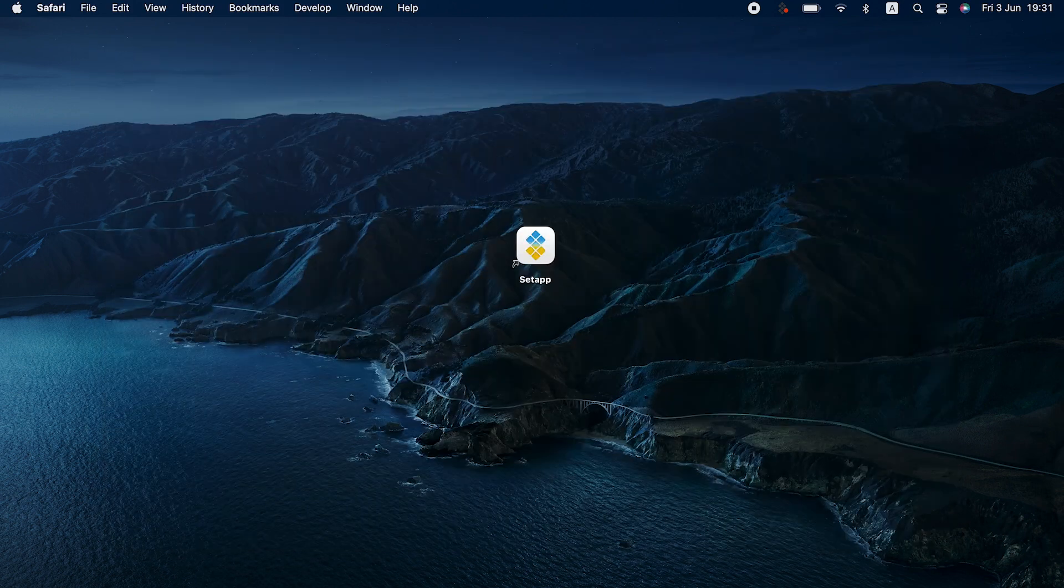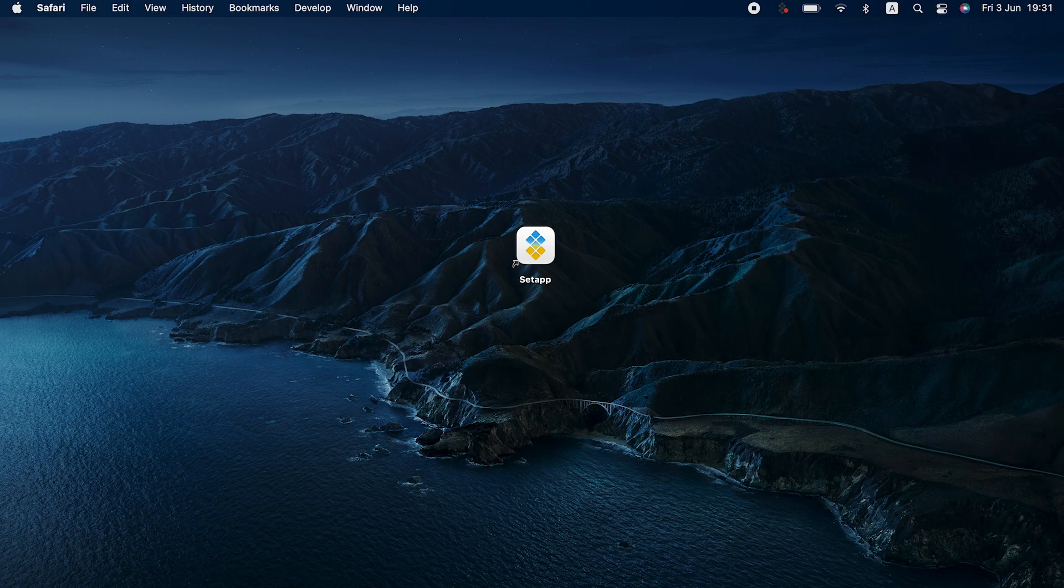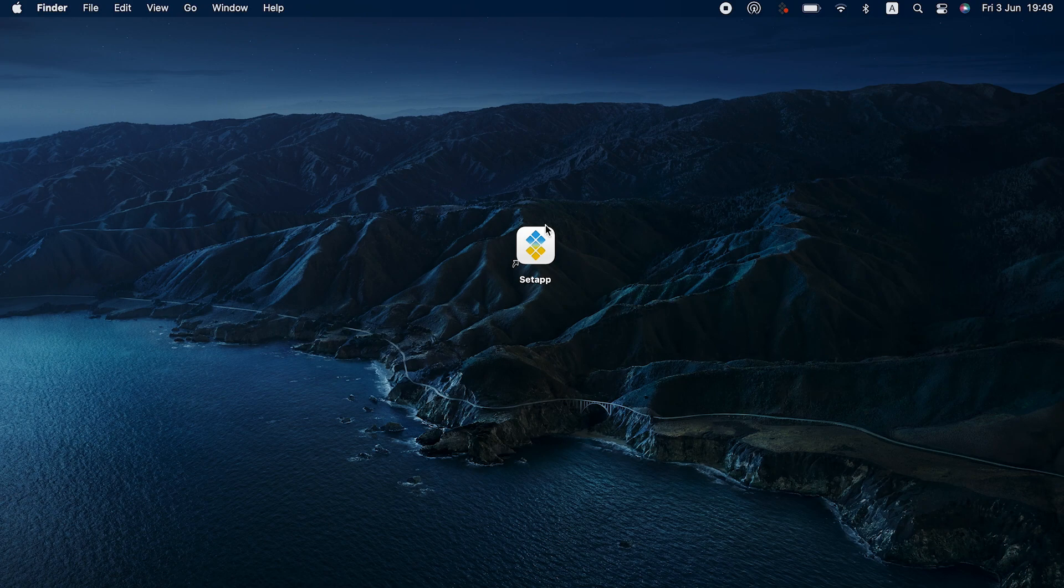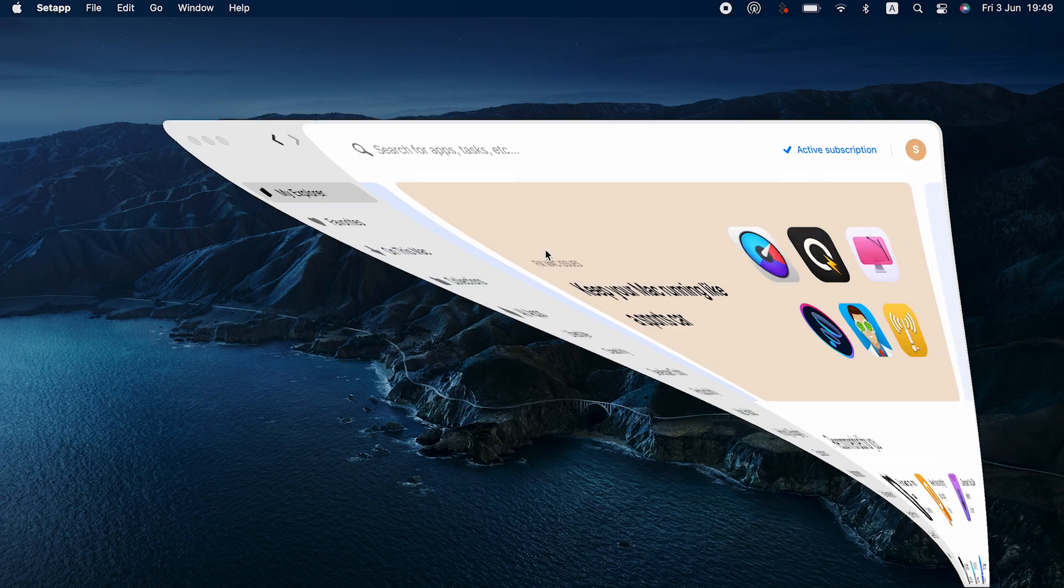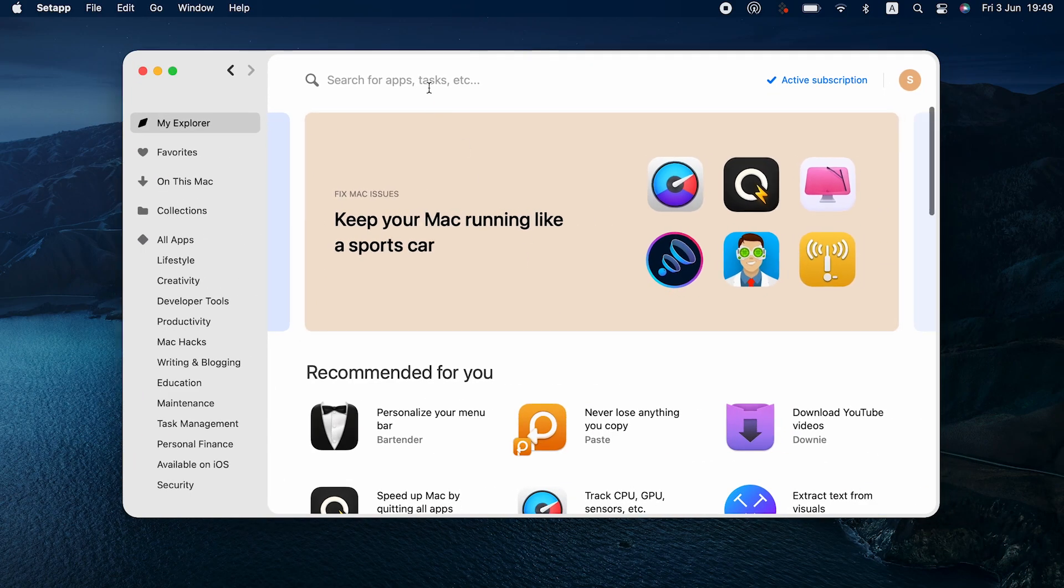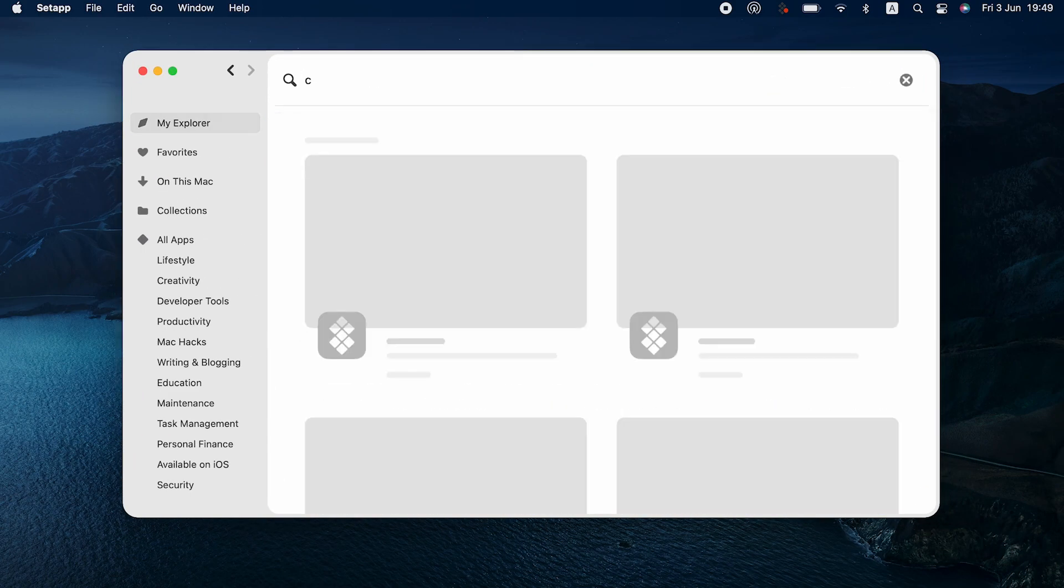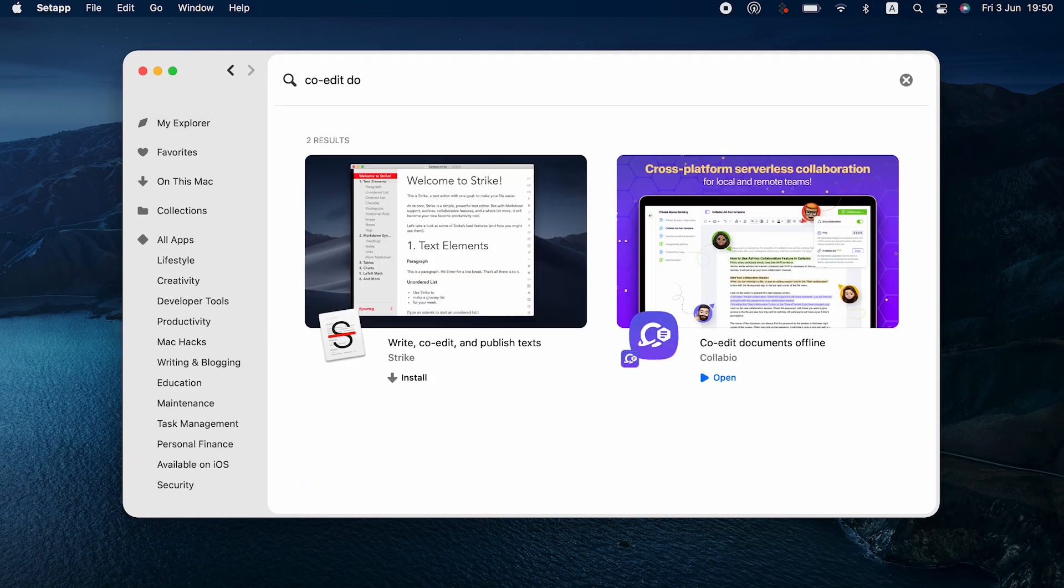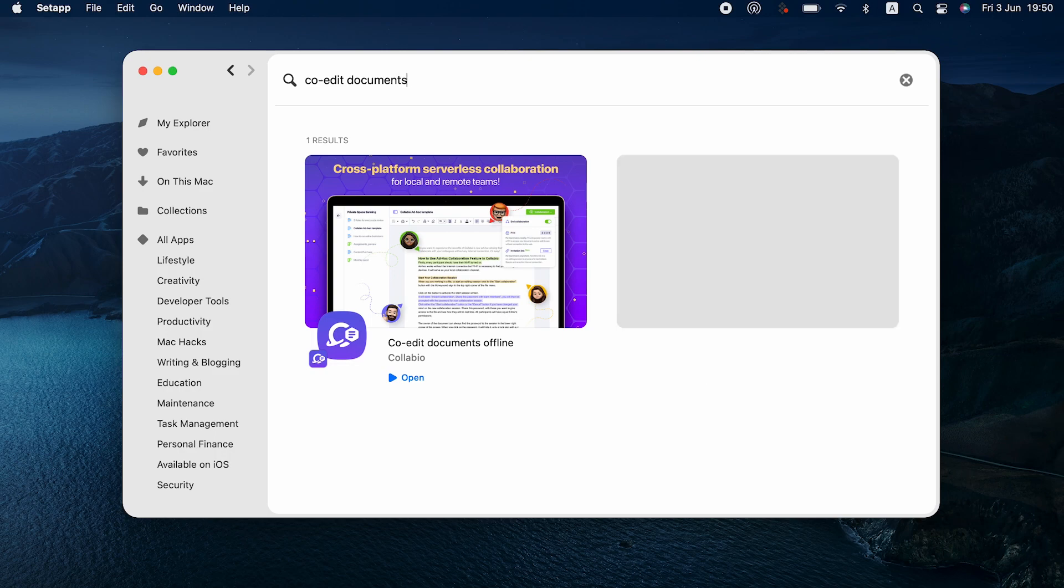And finally, you can try third-party apps that are alternative to Microsoft Word. One of the most popular ones is Google Docs. There's also LibreOffice. For more targeted tasks, we like the selection of text editing apps on Setapp.